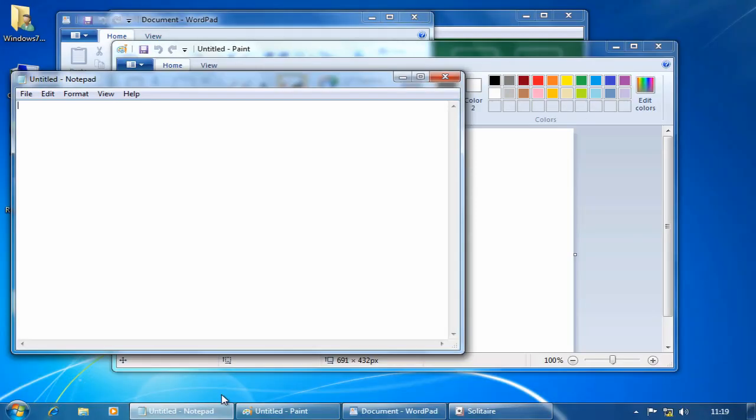As you can see, I've got quite a cluttered desktop and I want to quickly minimize all the windows except paint. I can do this by taking advantage of a new feature in Windows 7 called Shake.